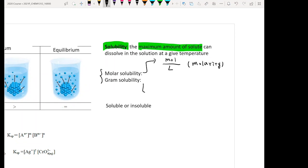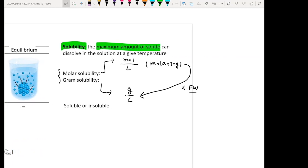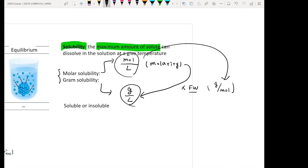The grain solubility has a unit of grams per liter. The way these two are connected is that if you multiply by the formula weight of your salt, you can convert your molar solubility to the grain solubility. The unit of molecular weight is grams per mole, so multiplying gives you the grams per liter unit.